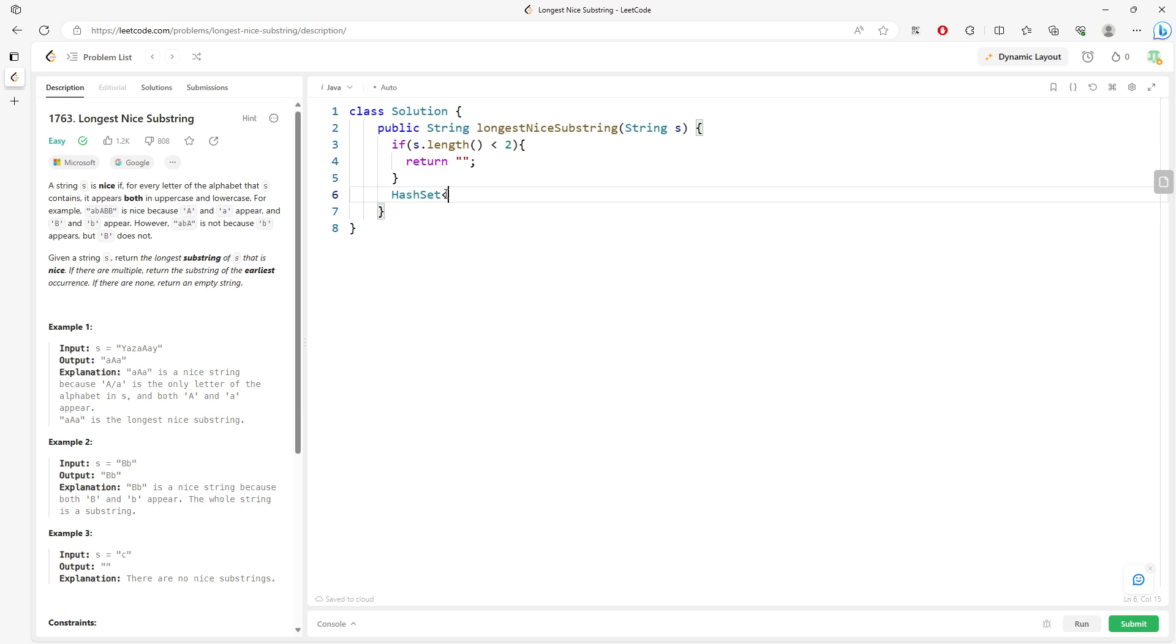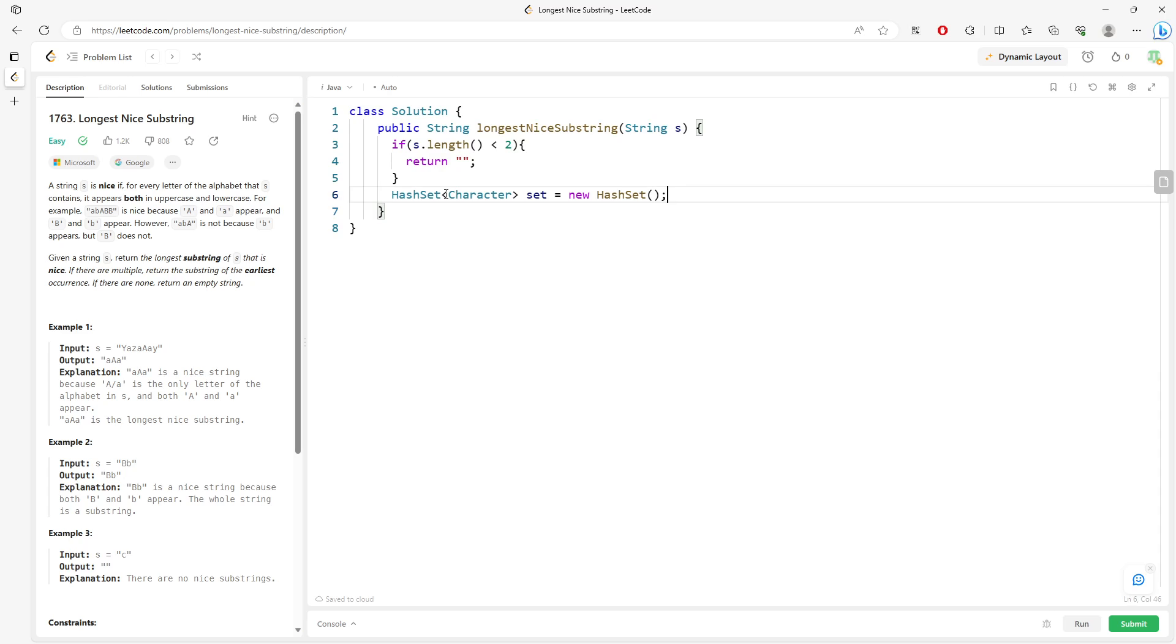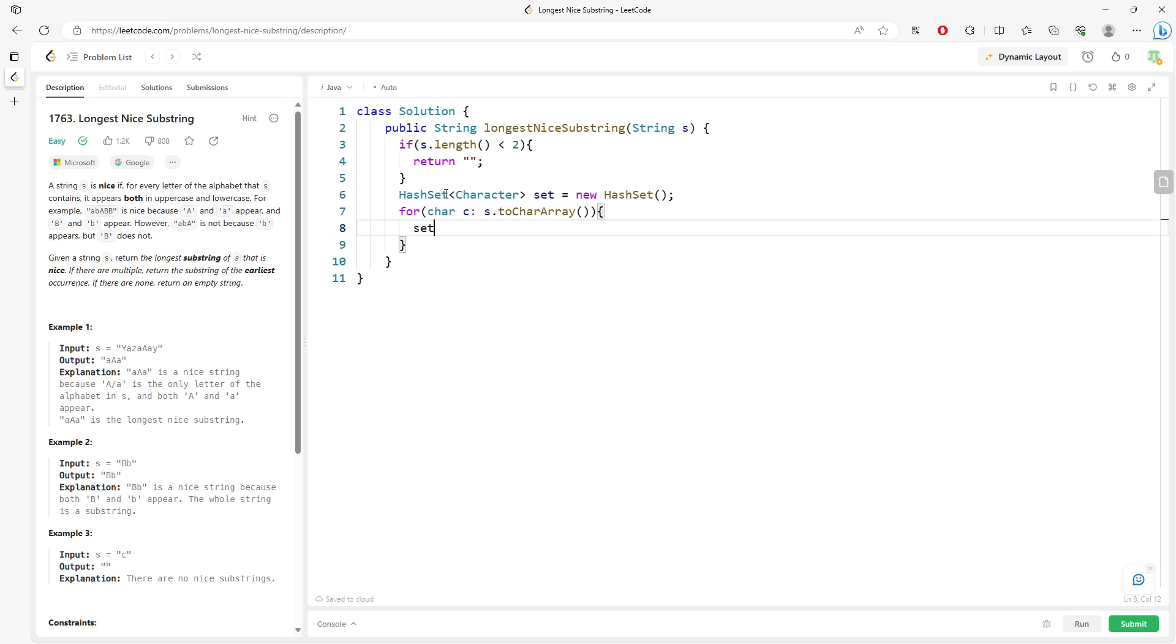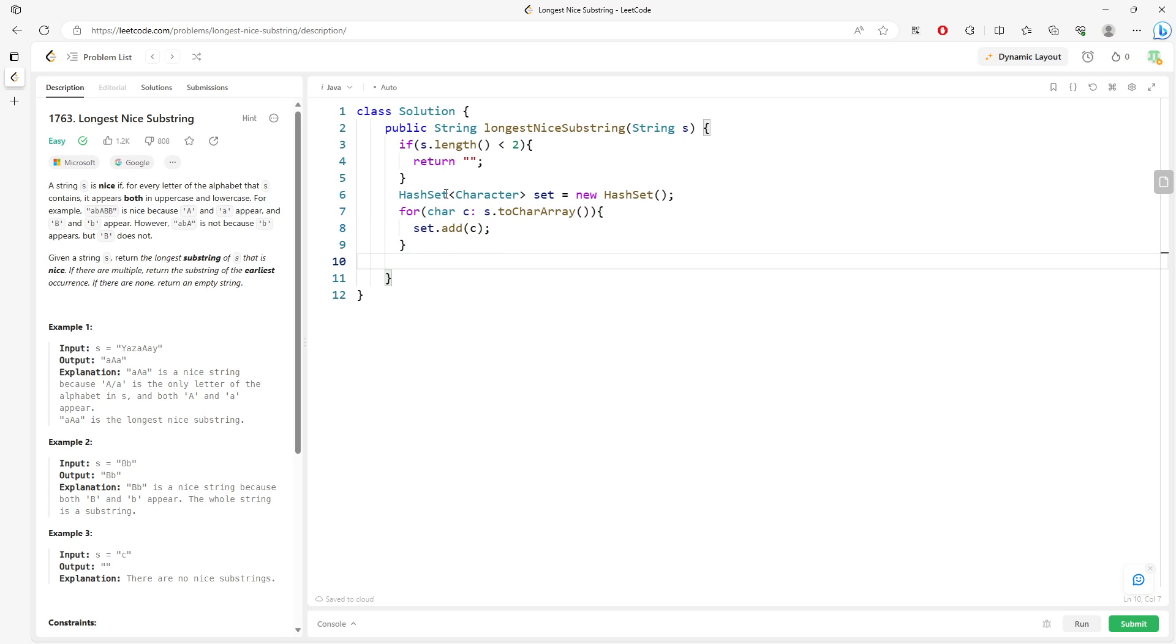If you don't have lowercase and uppercase, you will return empty string like example C. Alright. So I need to create a hashset. And I need to traverse for char c, s.toCharArray. So this is pretty much what I need to do.